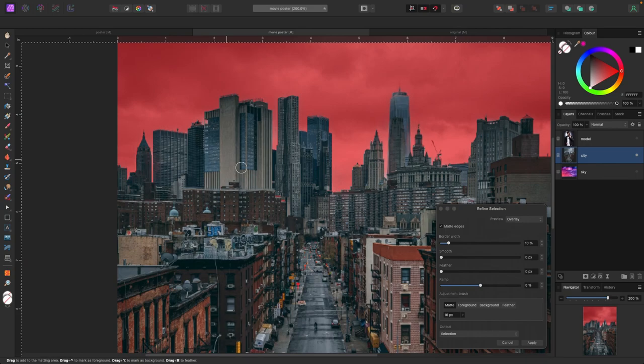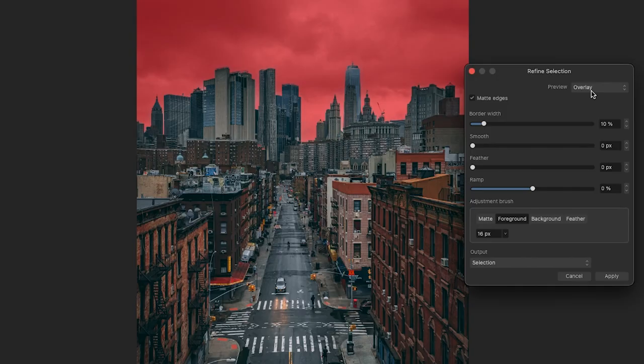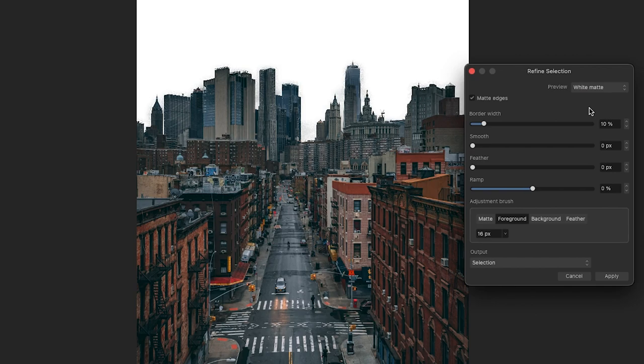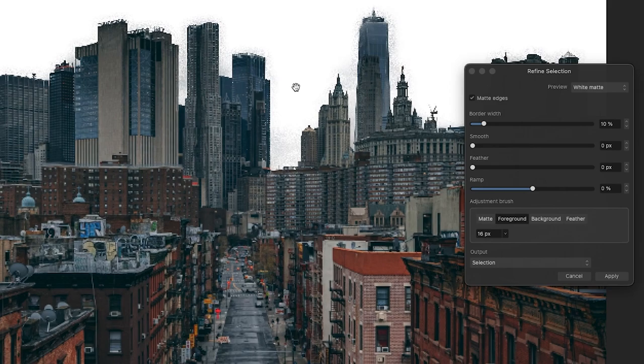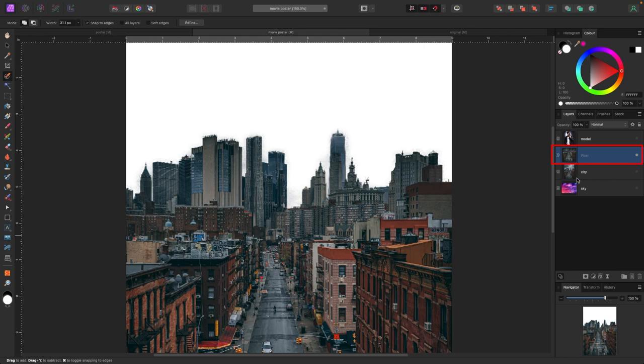I'm going to grab my foreground brush and paint on spots that are a bit blurry, just to let Affinity know what's foreground. I'm not super worried about precision because this is going to be in the distance, so it'll be less saturated anyway. In the refined selection, I'll change the preview to white matte so I can see it — it looks pretty clean. For output, I'll select new layer and click on that.